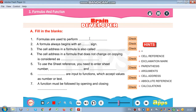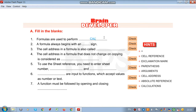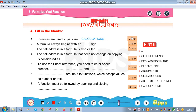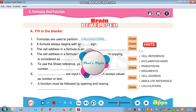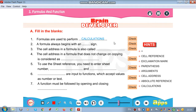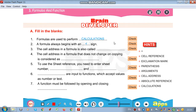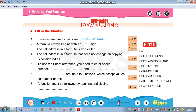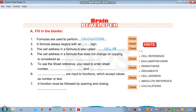Formulas are used to perform calculations — yes, that's right. The formula always begins with an equals to sign. The cell address in a formula is also called cell reference.